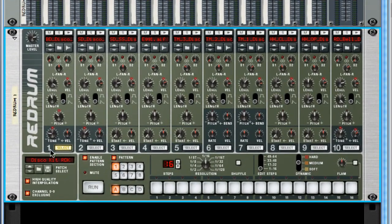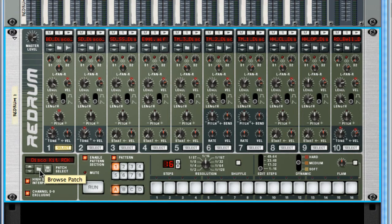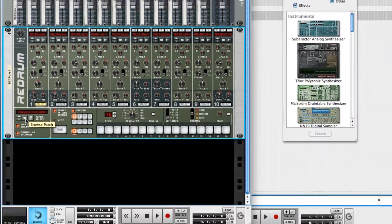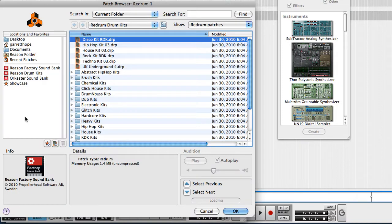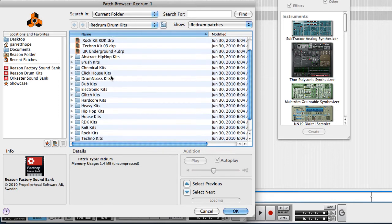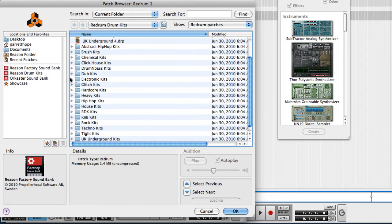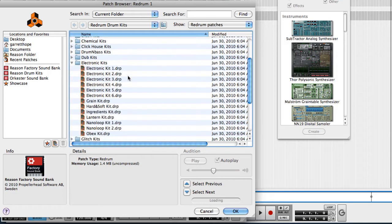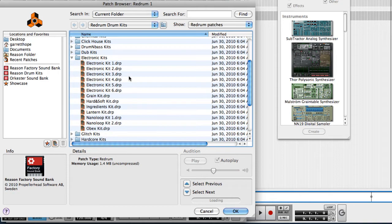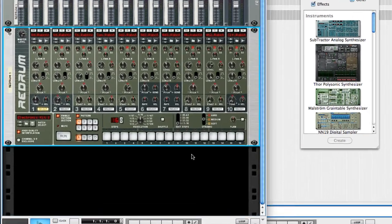But Reason has created many different preset kits. So if you come down here, on this folder icon you can see it says browse patch. And here it's defaulting to the ReDrum drum kits folder, but you can get to it through the Reason Factory sound bank link. You can browse folders of preset kits. So let's come and just grab one randomly.